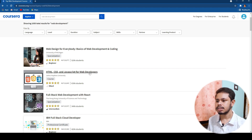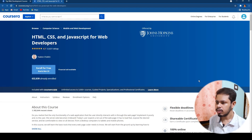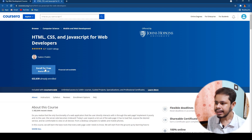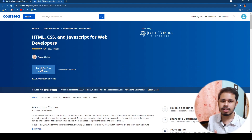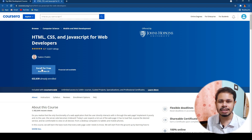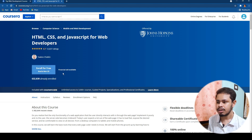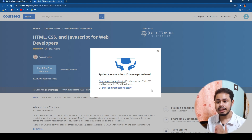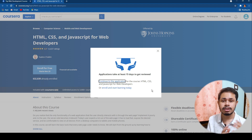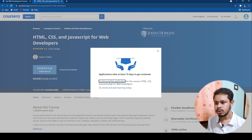Let's say I want to learn web development — just click on Web Development and all related courses are shown. I'll select the HTML, CSS, and JavaScript for Web Developers course from Johns Hopkins University. It will load up the page. You can enroll for free but after about seven days you'd have to pay and provide credit card details. But if you're a student, just click on Financial Aid Available.